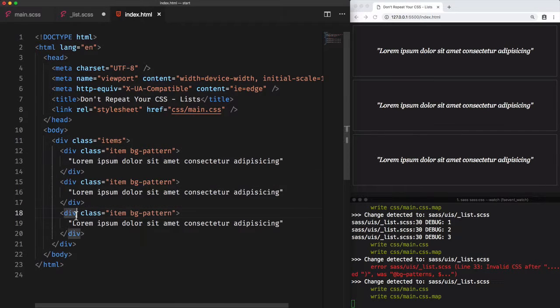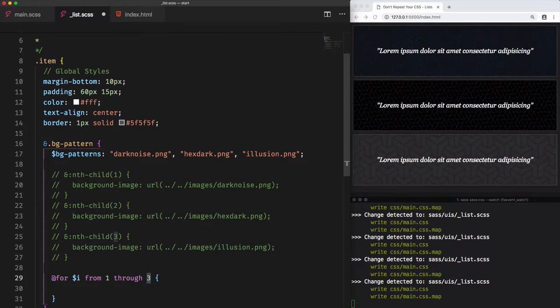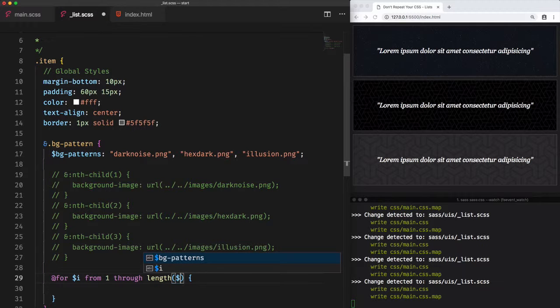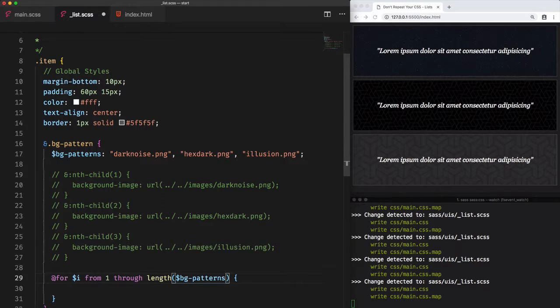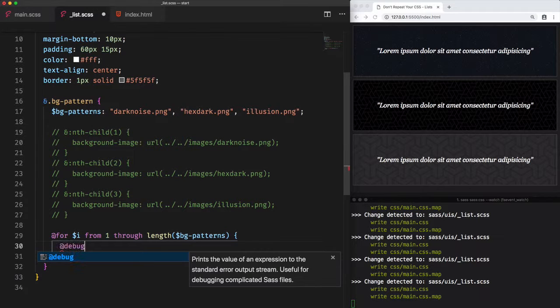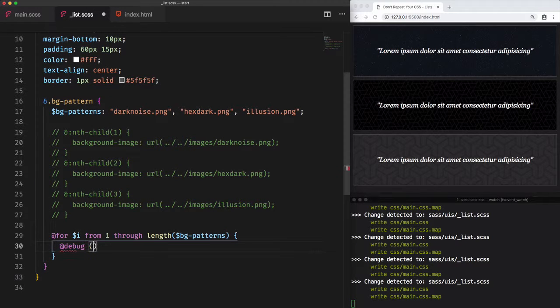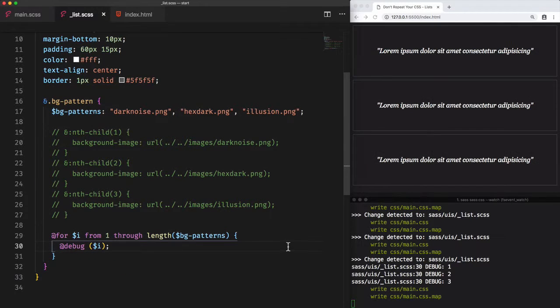So we can even replace this three with length(bg-patterns), which will add the length of the list dynamically. Let's use debug to see the value of the variable i within the loop. We have respectively one, two, three. Good.